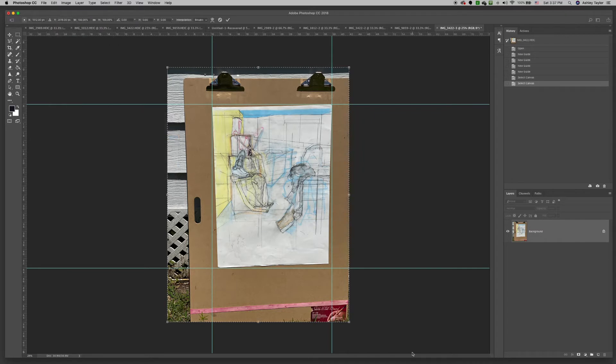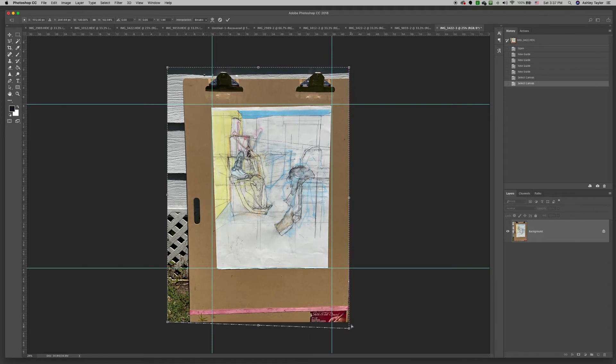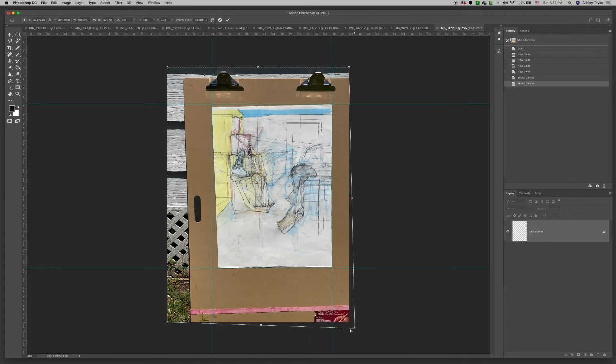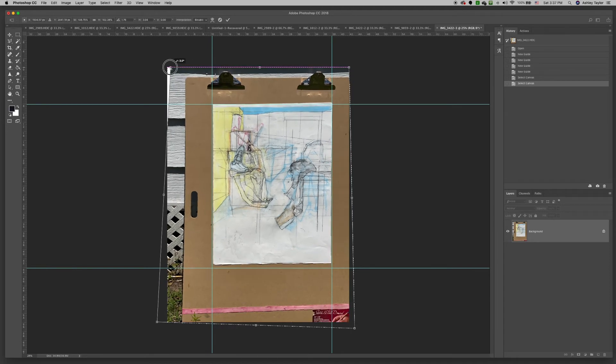I prefer using distort in the beginning because it can easily correct and adjust the page. And then what I'm doing is just lining up the page to those guidelines just to get a nice rectangle.